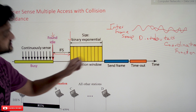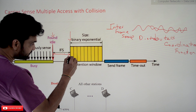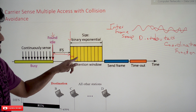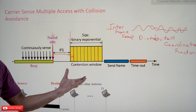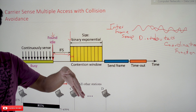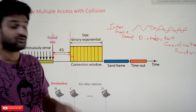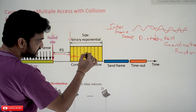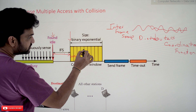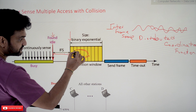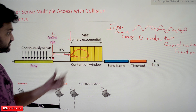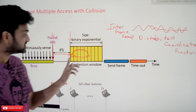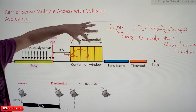Within the contention window, after every slot the station senses the channel. If the channel is idle, it proceeds to the next slot. If the channel is busy, it restarts from the point where it last sensed the channel as idle. For example, if it had taken 10 microseconds and then the channel becomes busy, it goes back and starts again from that earlier time.